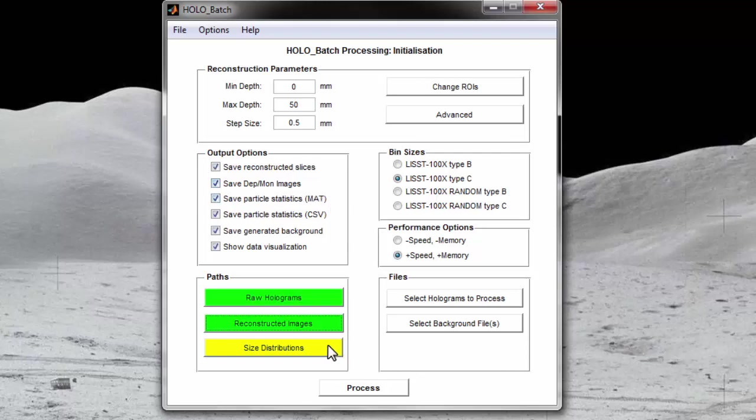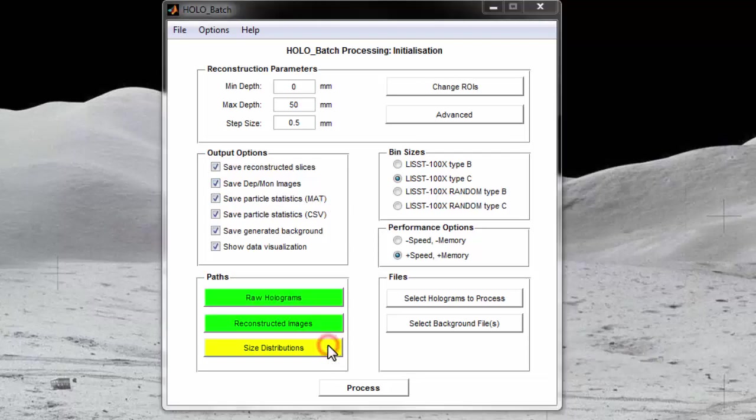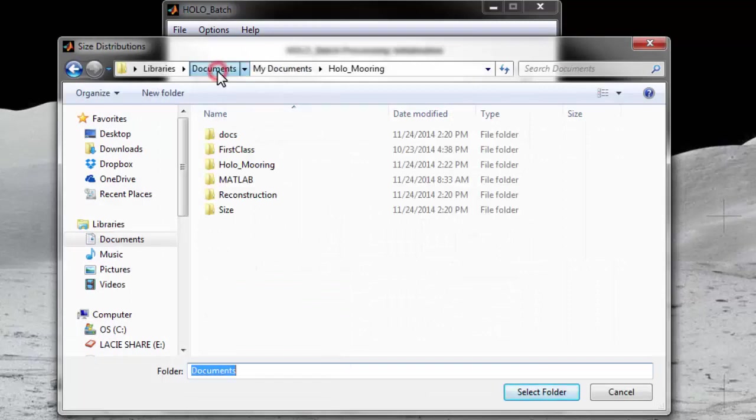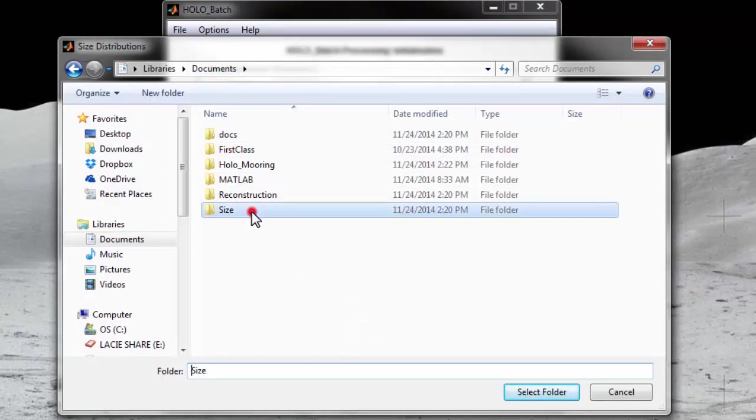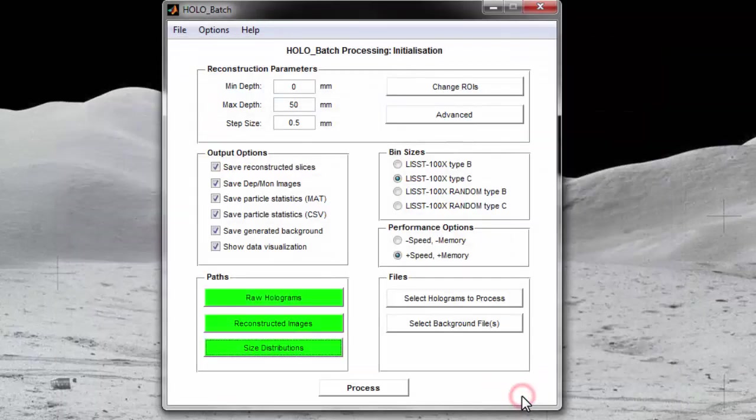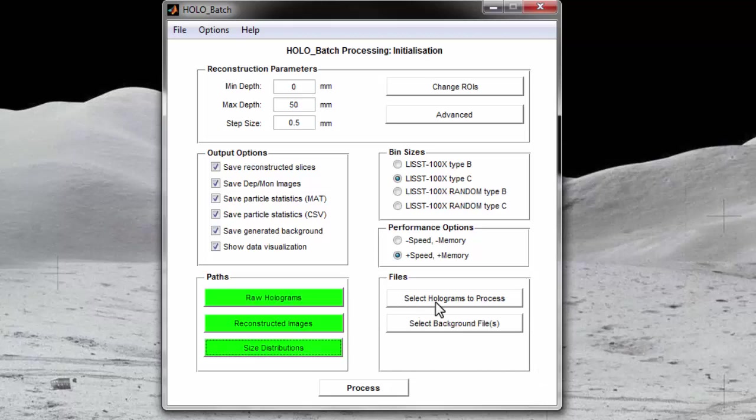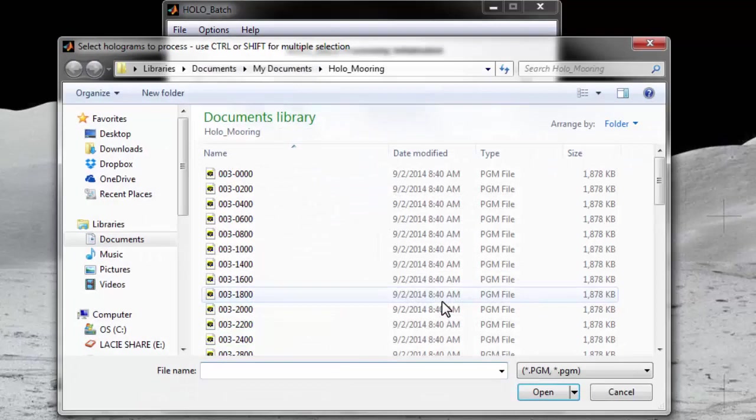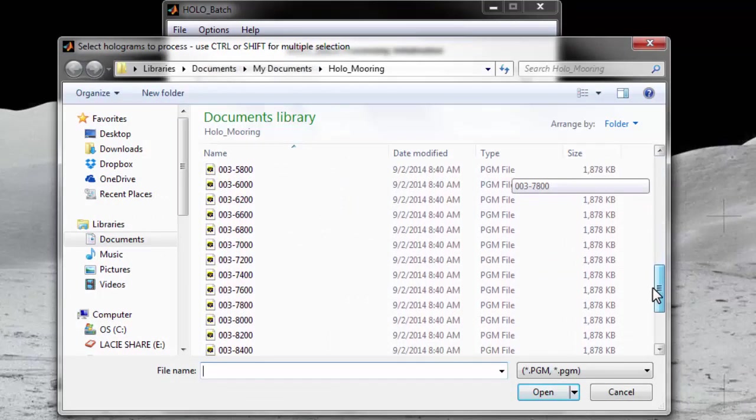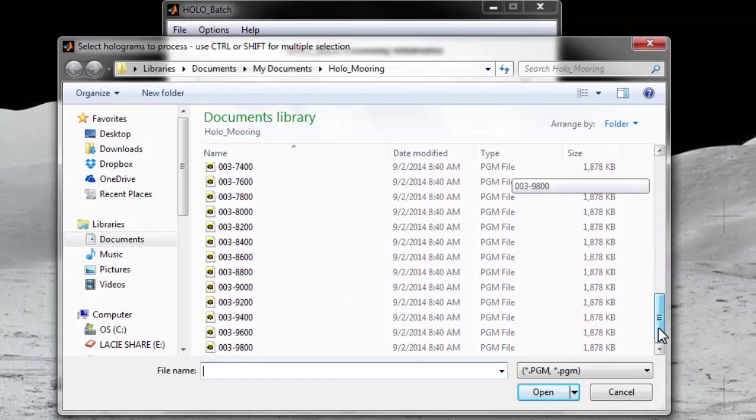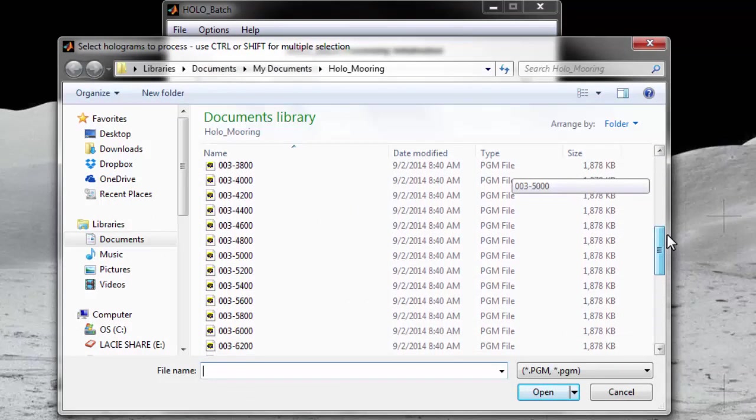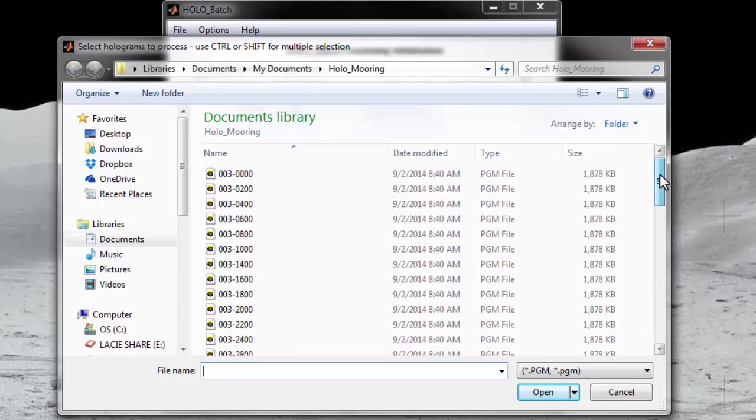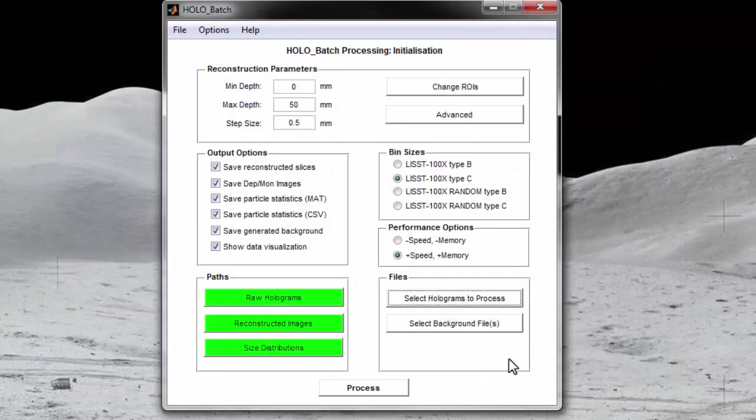Next, specify where you would like to save the size distribution csv file. I will save size files to my size folder. Now that the paths are chosen, you can also select to process only a subset of holograms in that directory. By pressing select holograms to process, the directory you specified for the raw holograms will now open. Now you can select which holograms you would like to process. If you would like to have all of the holograms in the directory processed, you can simply ignore this button. I will process all of the holograms in the directory.